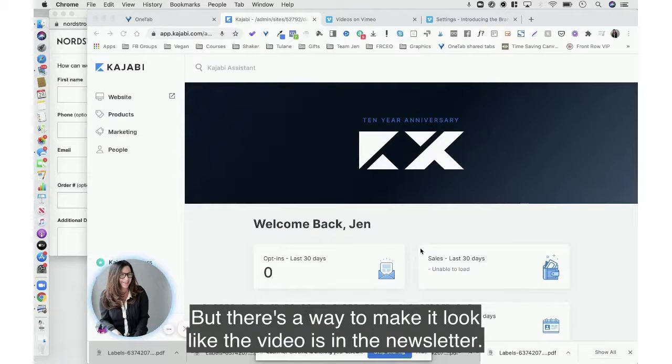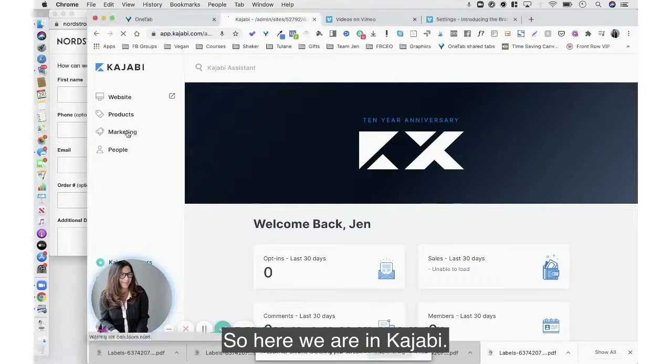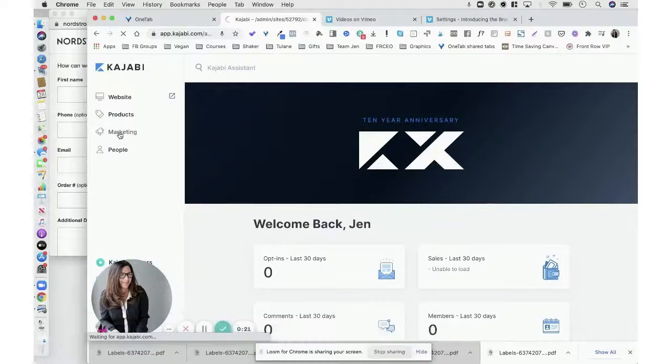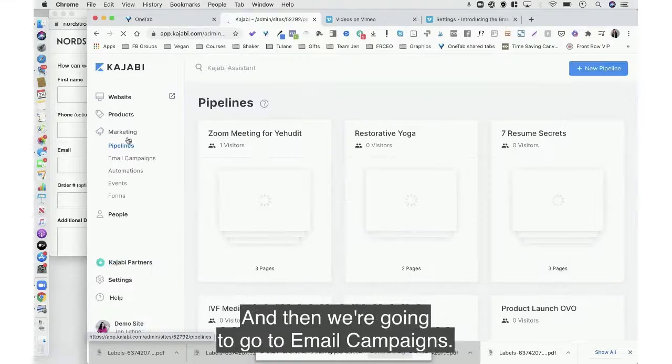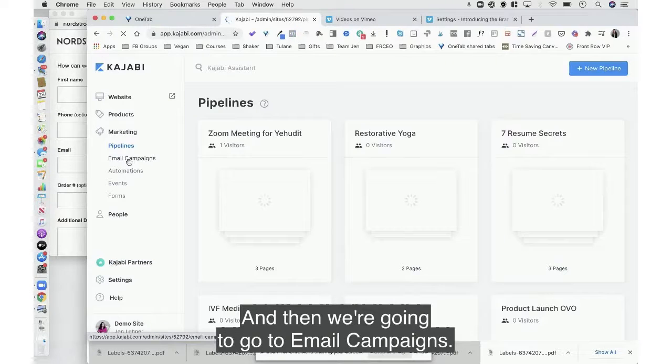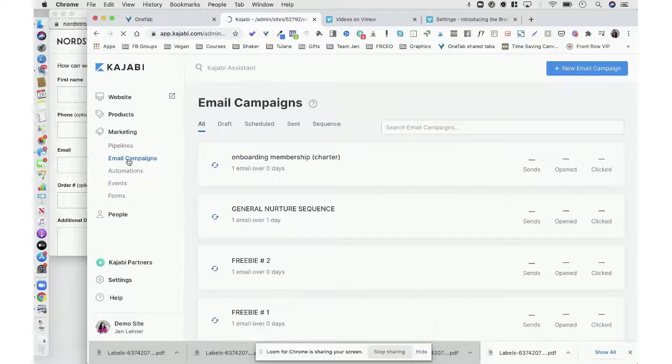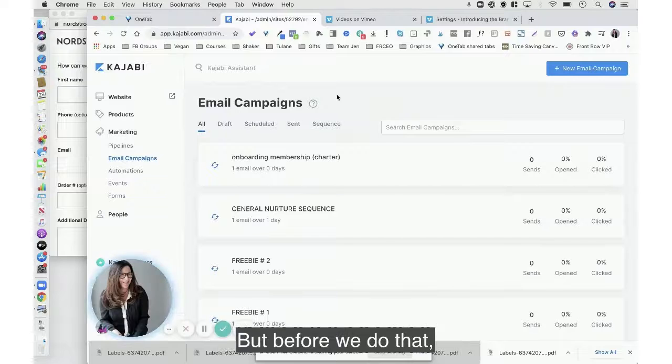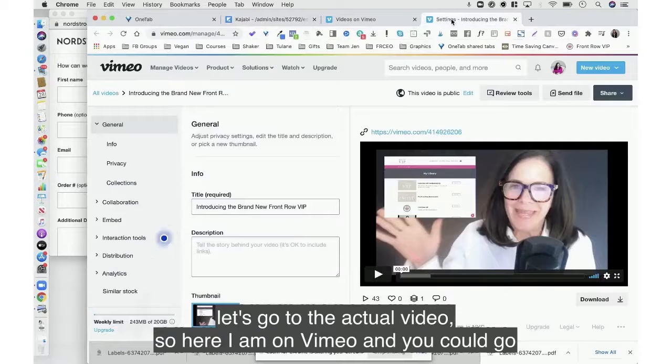So here we are in Kajabi, we're going to go to marketing and then we're going to go to email campaigns, but before we do that let's go to the actual video.